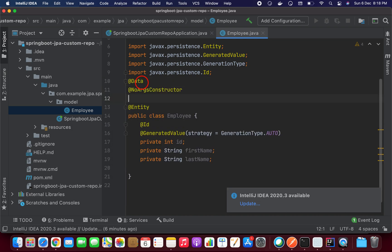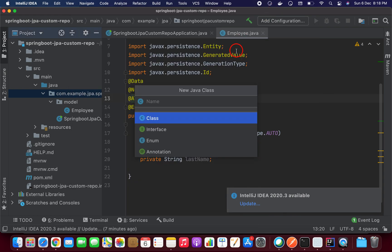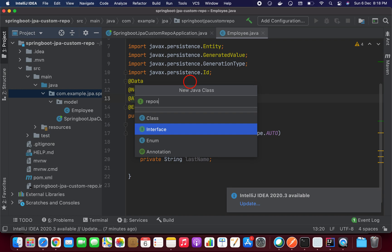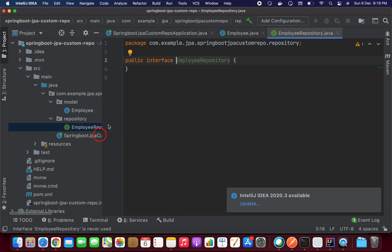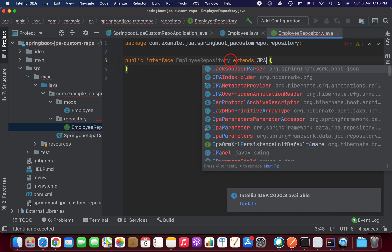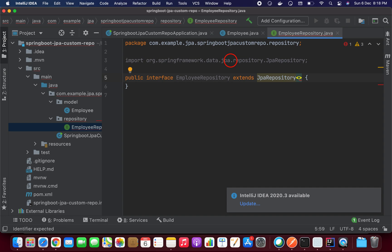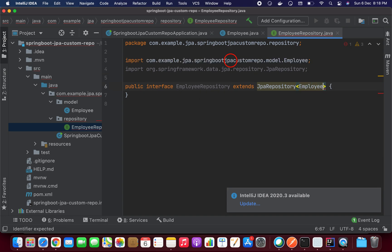Now we need a repository. The repository is an interface. I'm going to create it inside the repository package — that is EmployeeRepository. This repository should extend JpaRepository, passing the Employee class and Integer as the type. It's pretty straightforward. I created this to save employee data into the database.